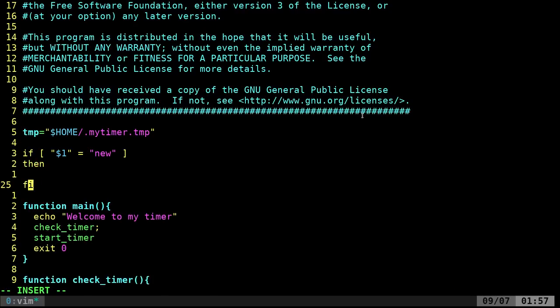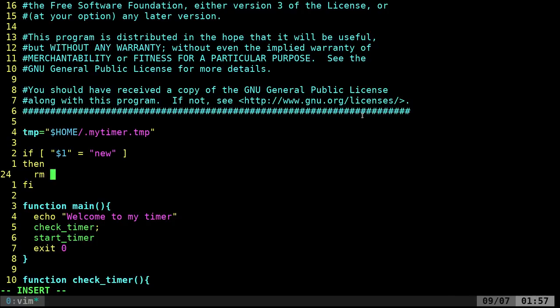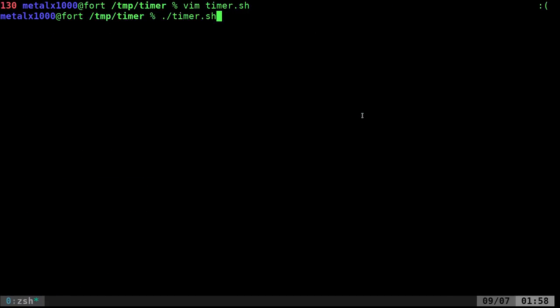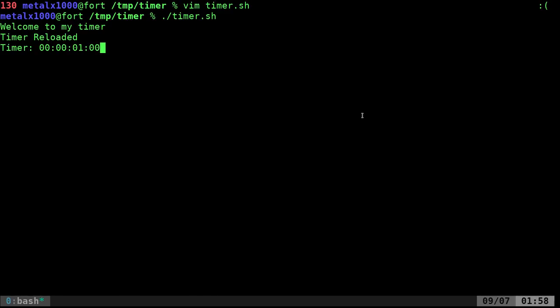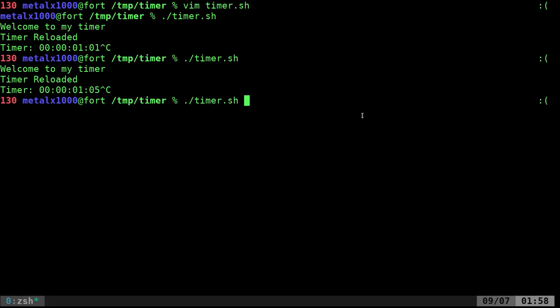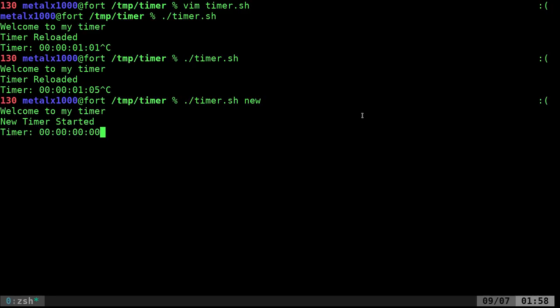What we're going to do is we're going to remove dollar sign temp. So if I'm correct, we're going to go like this. The timer is reloaded. So it's been a minute since I originally started this timer. If I kill it and start it again, it does the same. It continues again. But if I say new, it started a new timer. Perfect.